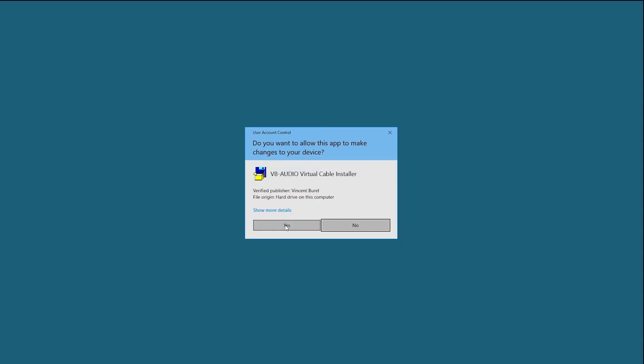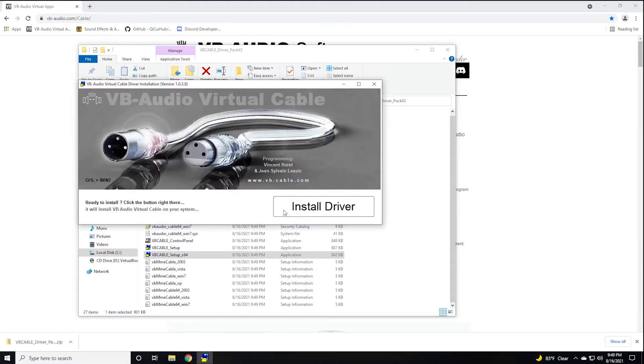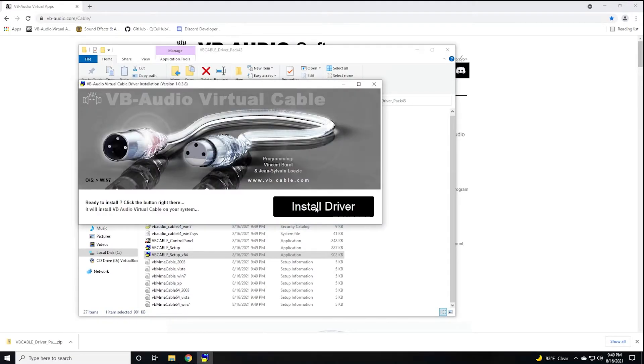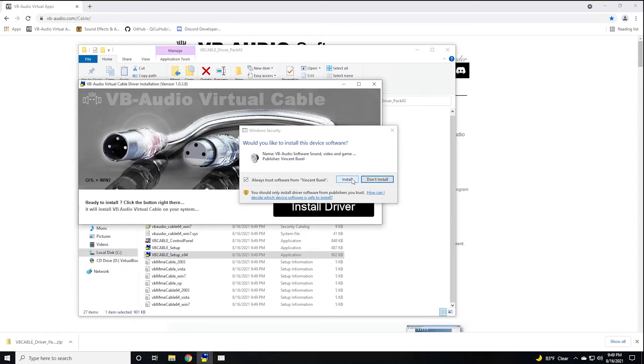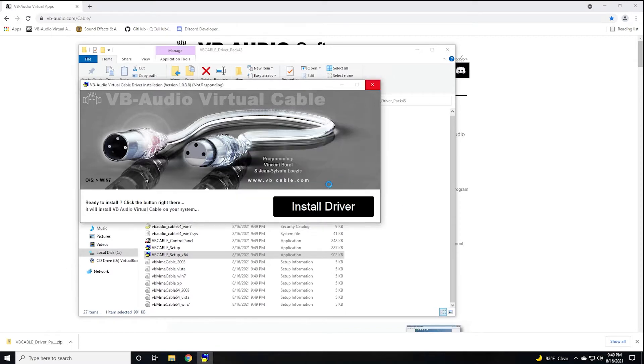It will not work if you don't run as administrator. You click yes, then install the driver. It'll ask you to trust Vincent Burel. You'll go ahead and say yes, install. Install complete and successful. You might reboot your system. I would say go ahead and reboot your system.